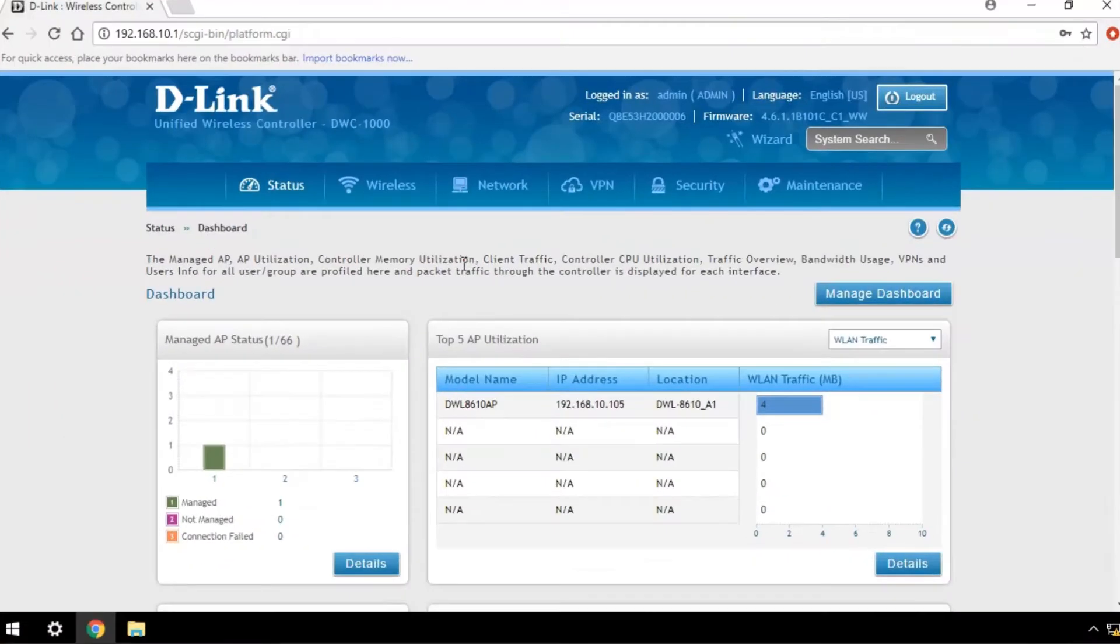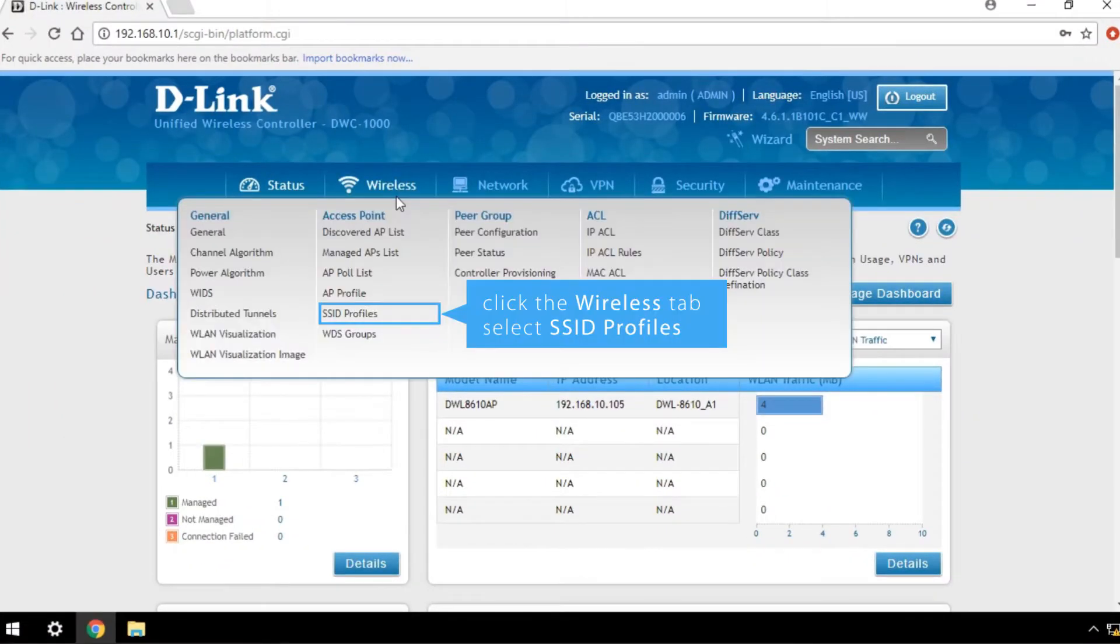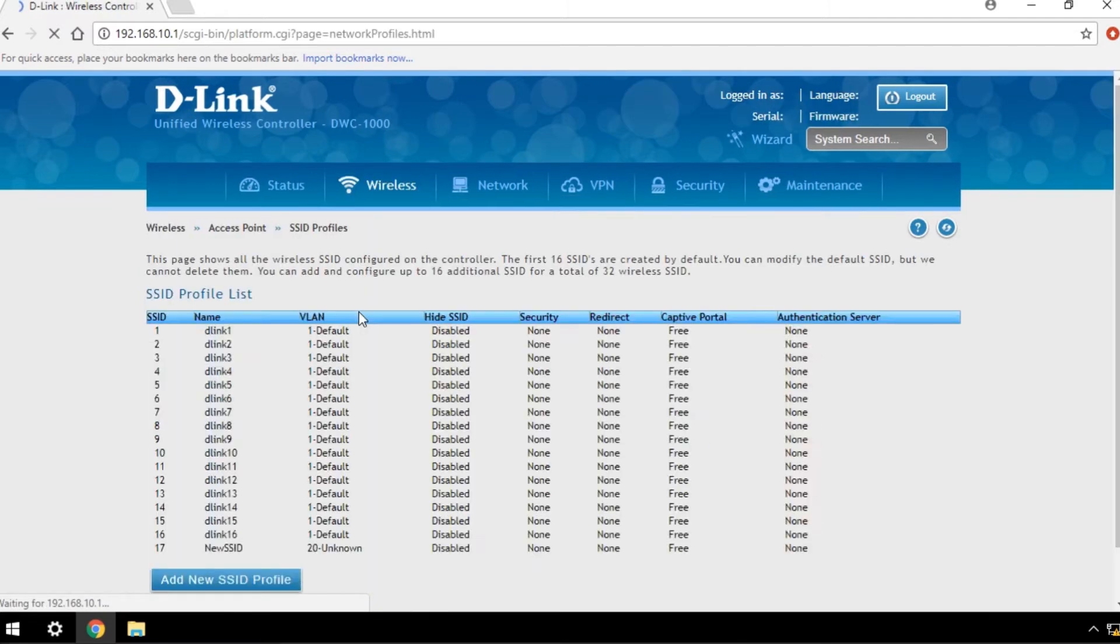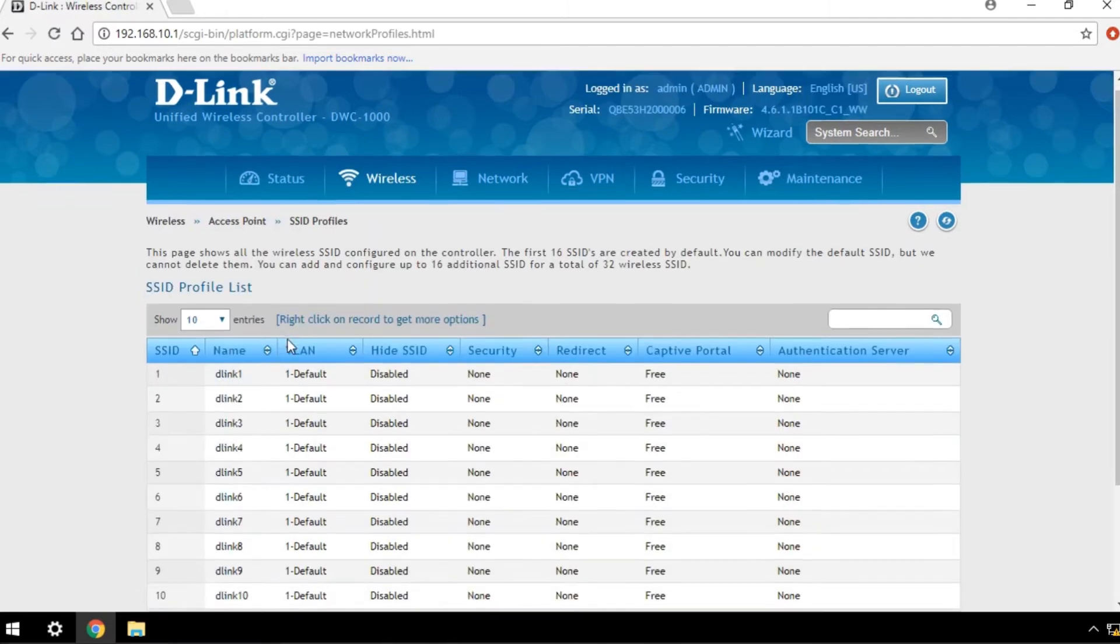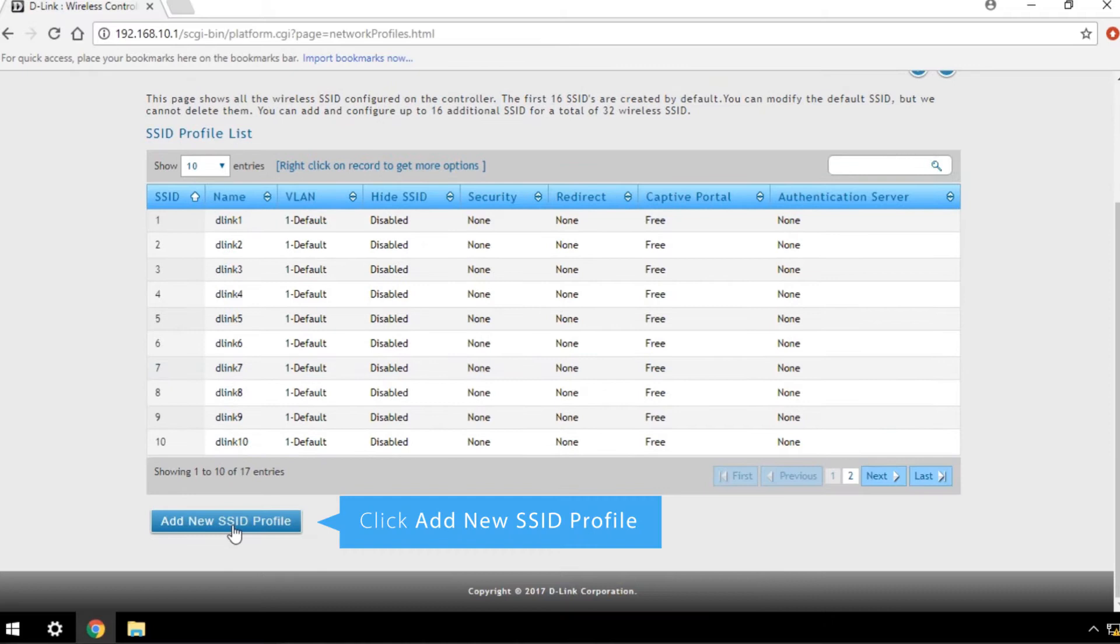To configure your MAC authentication settings, click the Wireless tab and select SSID Profiles. Click Add New SSID Profile.